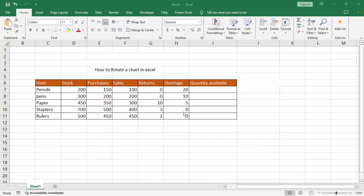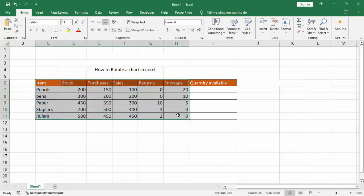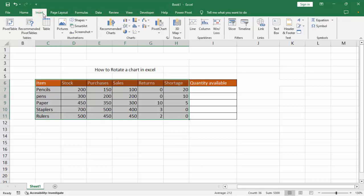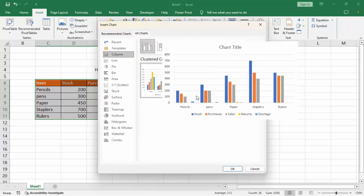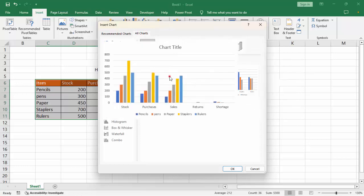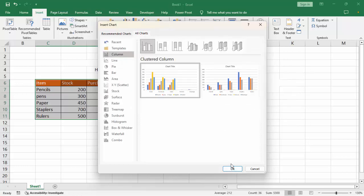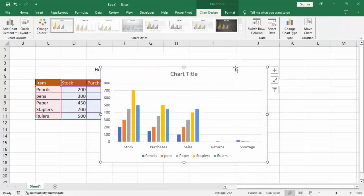Assalamualaikum, hey, hello, welcome back to my another video. In this video, how to rotate a chart in Microsoft Access. Firstly, select your data, go to Insert menu, Recommended Chart, All Chart, select any chart — I select this example.